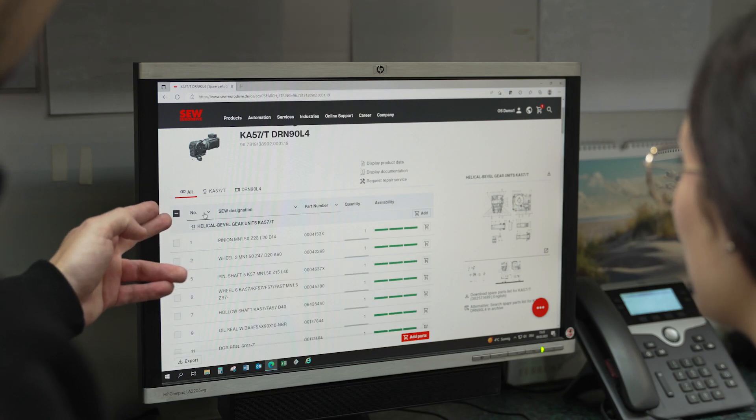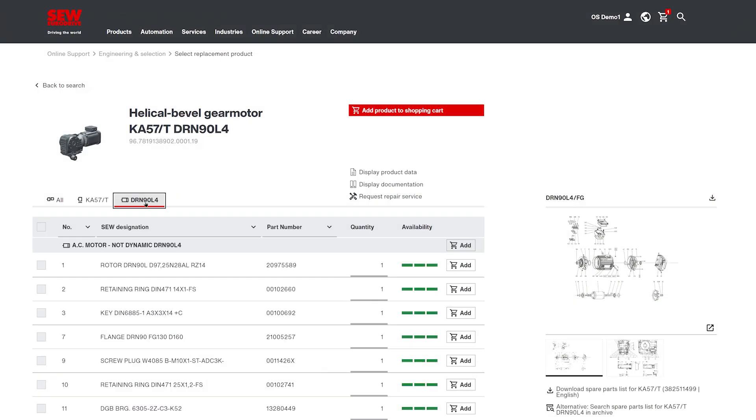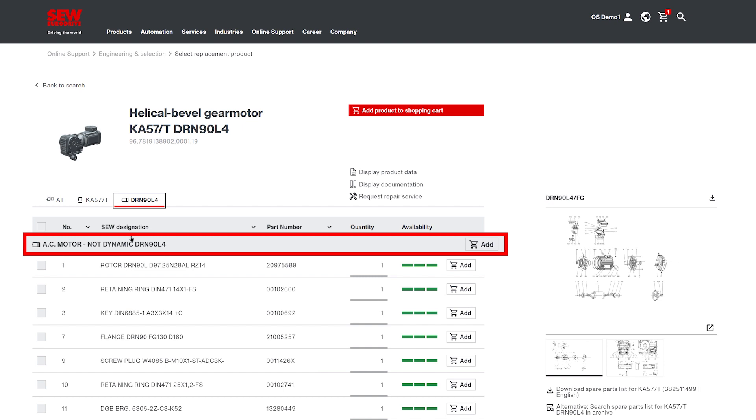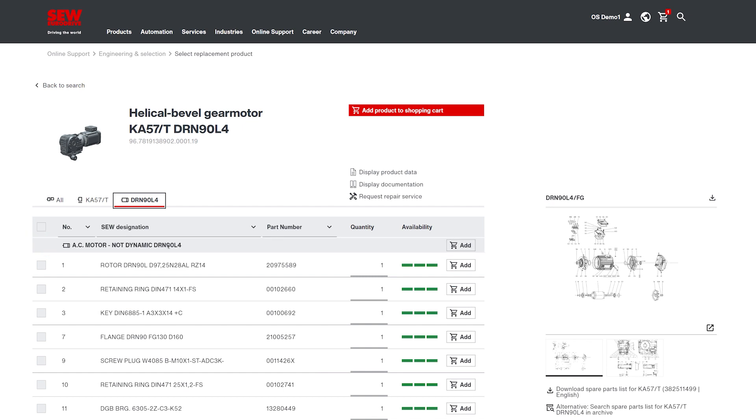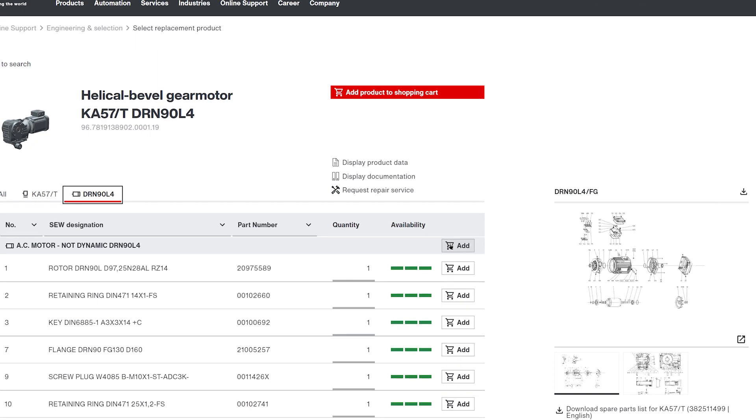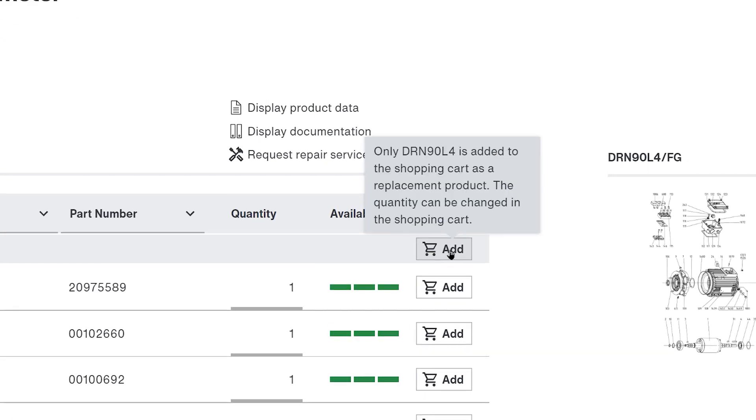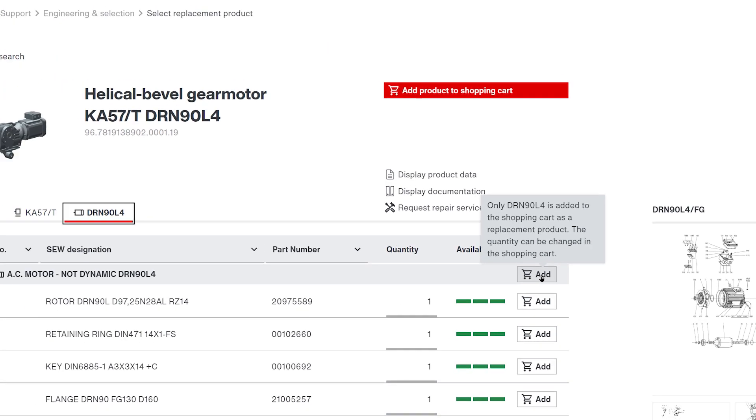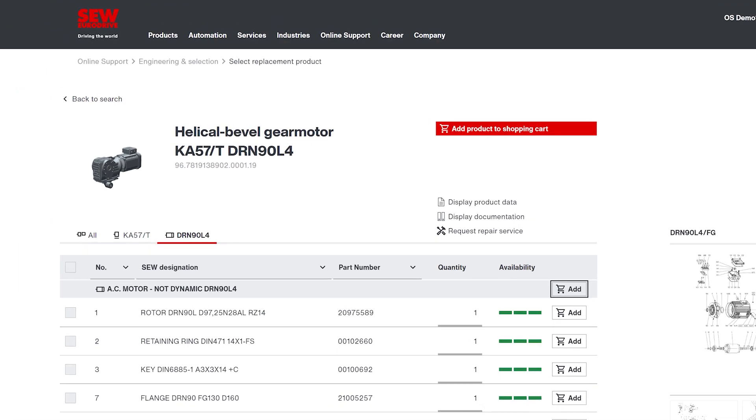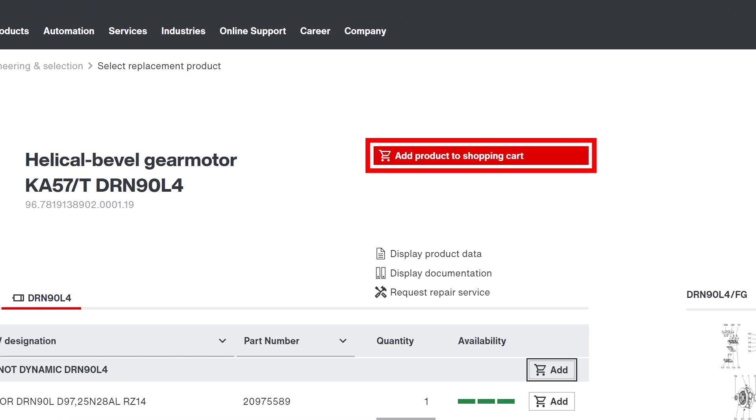Do you only need the motor or the gear unit as a replacement product? You'll find that too in the spare parts list. Of course, you can also reorder the entire product.